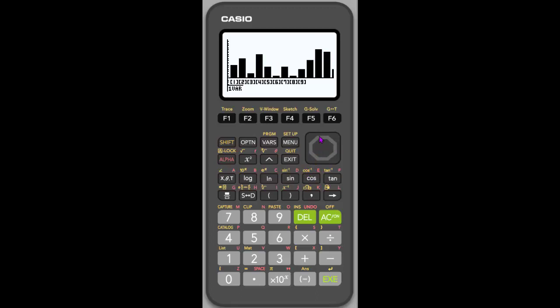So let's, we can even do a shift trace and kind of go through. So the aces came up six times. And if I just hit my arrow here, I can see that twos came up nine times. And let's, which one came up the most?